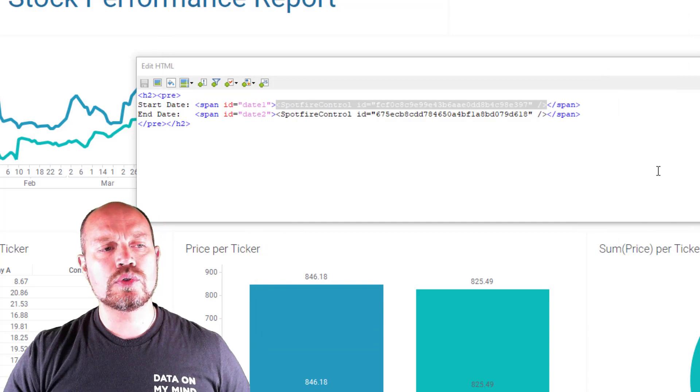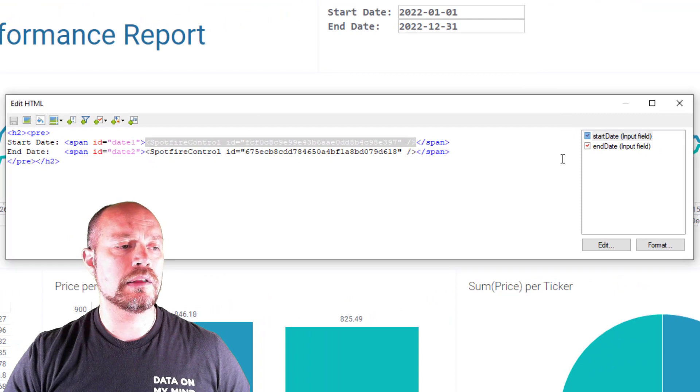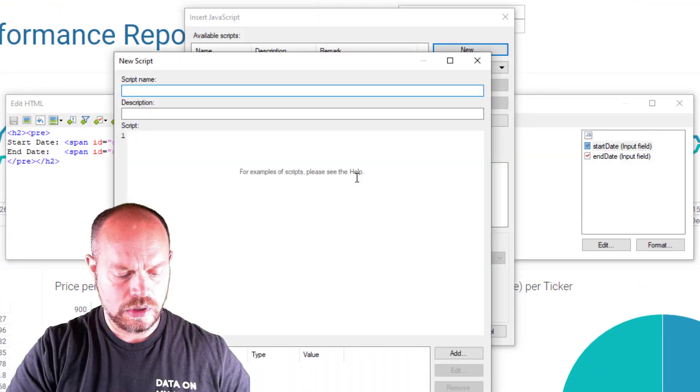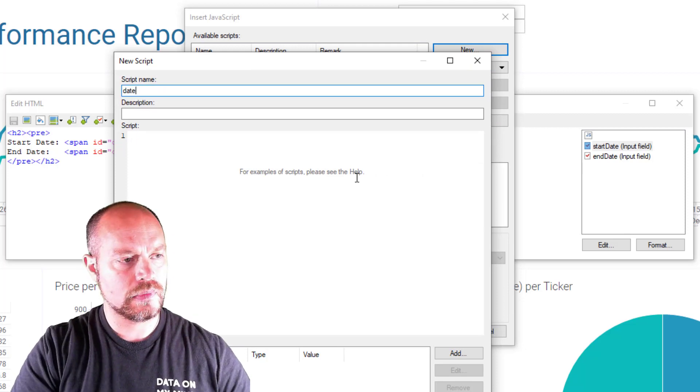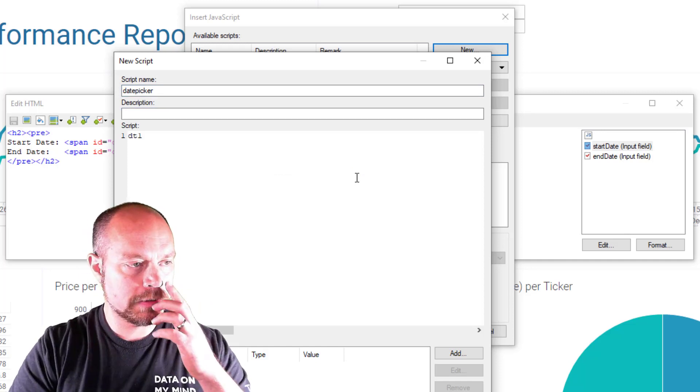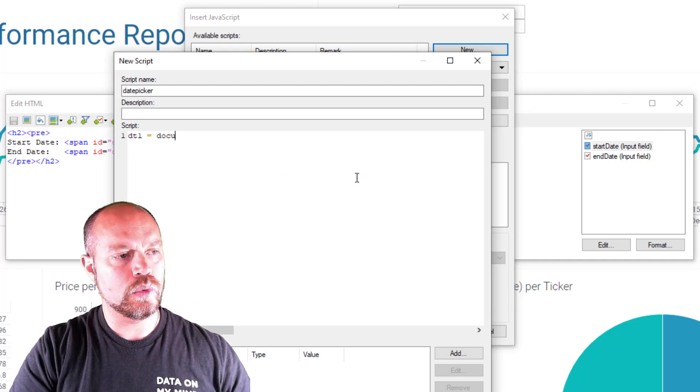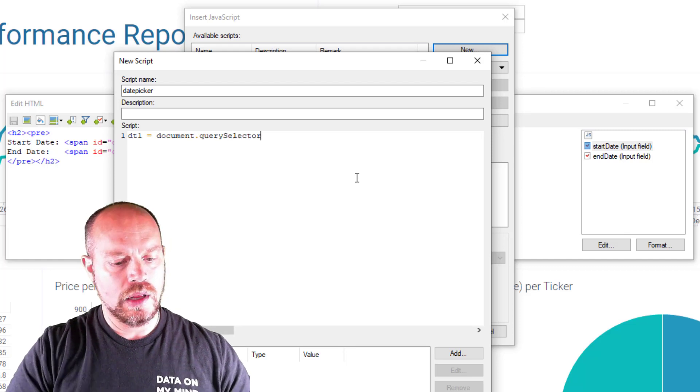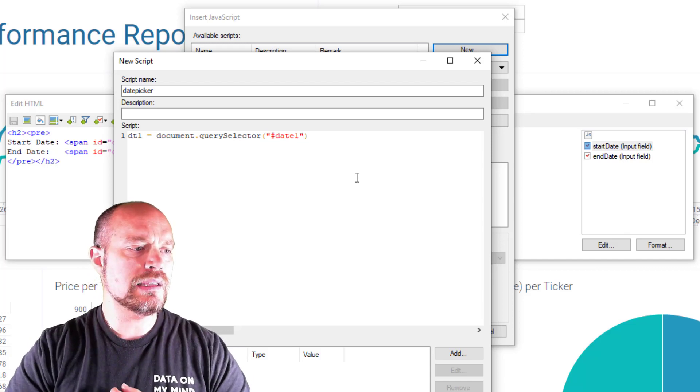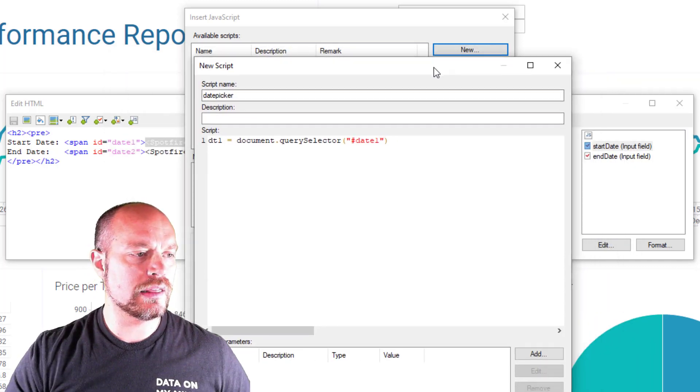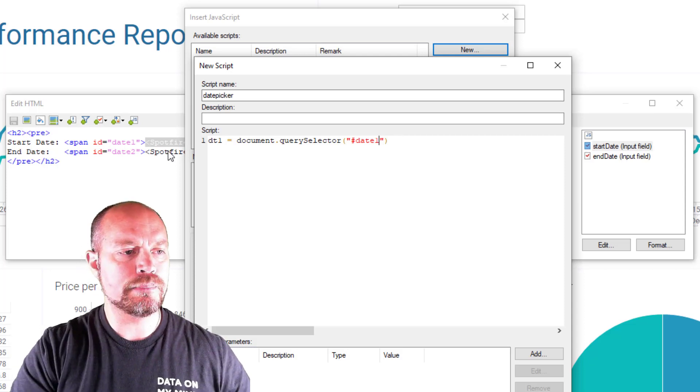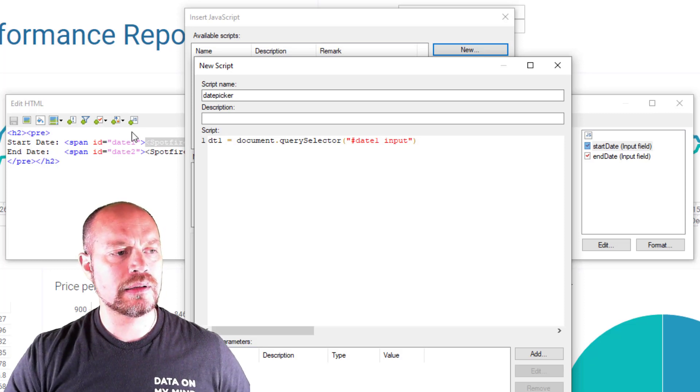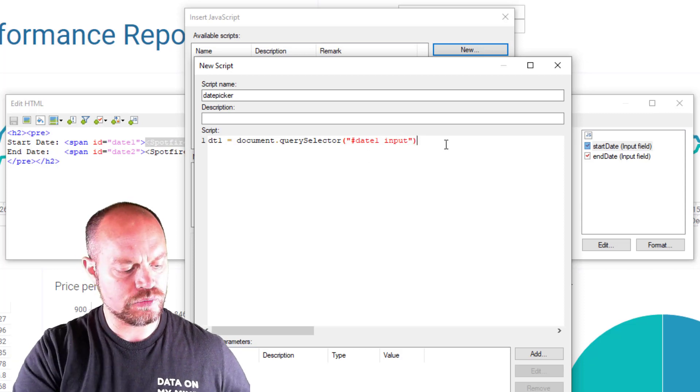So now what I'm going to do is add this little pop-up calendar on my date picker, and I'm going to do that through JavaScript. Create a new JavaScript called input to date picker, or just date picker. And the script is going to be, first, I need a reference of the first date picker. So I'm going to query the document and look for my first date. Behind the scenes, the Spotfire control is going to render as an input. So inside this element, I have a Spotfire control that behind the scenes renders as an input. Now I have the first reference.